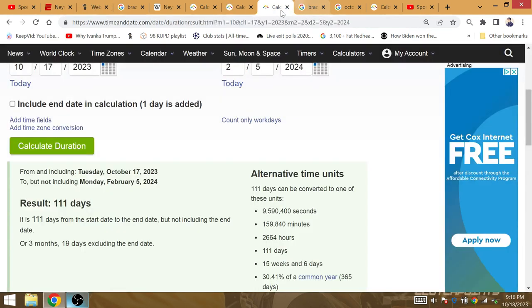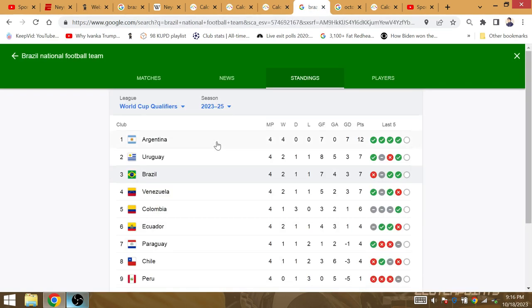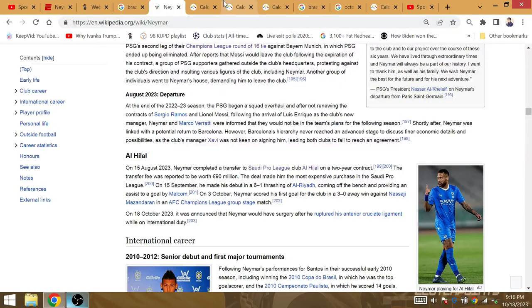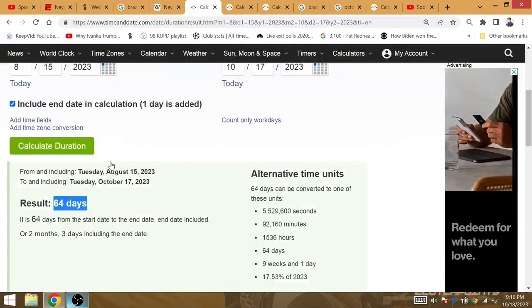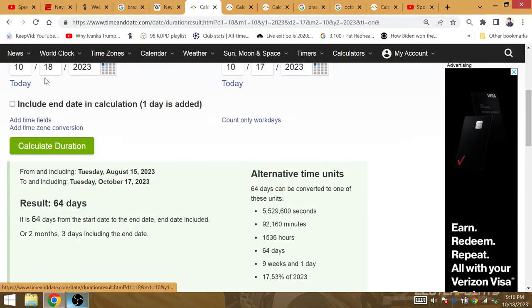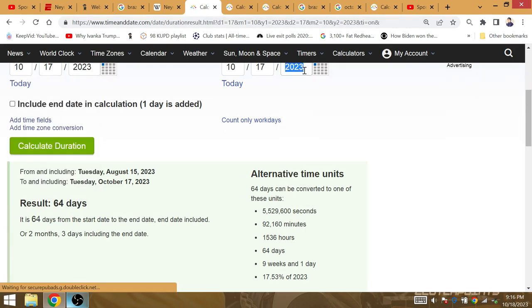But the main things to look out for is going to be the gematria of New York, because that is where the final is going to be held at. The final of the World Cup, the next World Cup coming up.